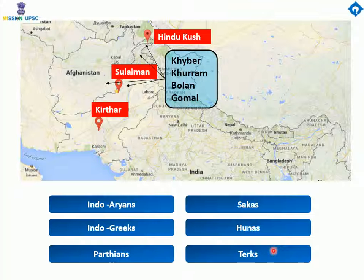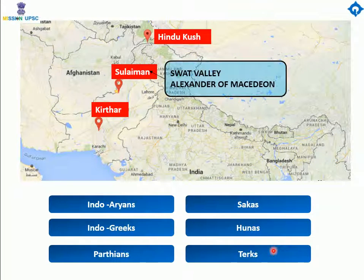Many people came to India through these passes as invaders and immigrants. The Indo-Aryans, Indo-Greeks, Parthians, Sakas, Kushanas, Hunas, and Turks entered India through these passes. The Swat Valley in this region formed another important route — Alexander of Macedon came to India through this route. Apart from invading armies, missionaries and merchants also came to India using these routes. Therefore, these passes in the northwest mountains facilitated trade as well as cultural contacts between India and Central Asia.